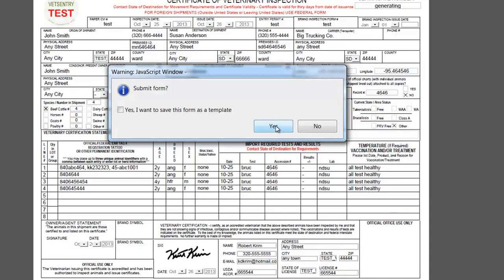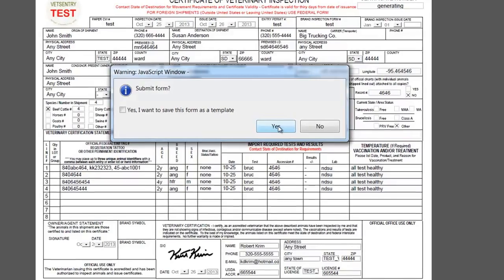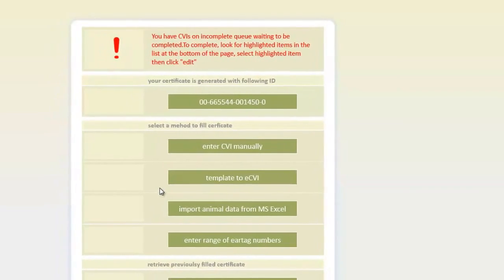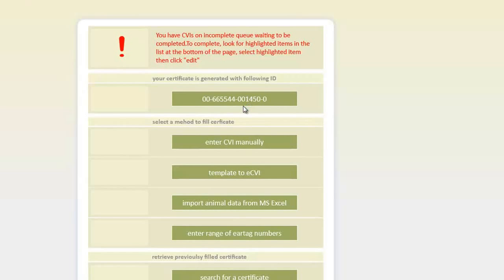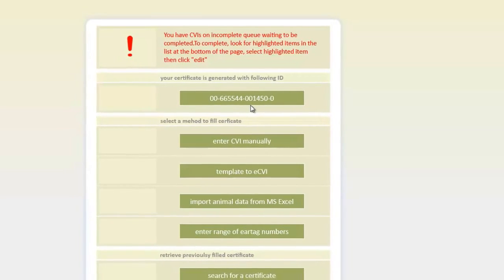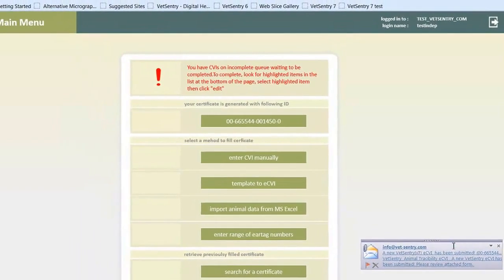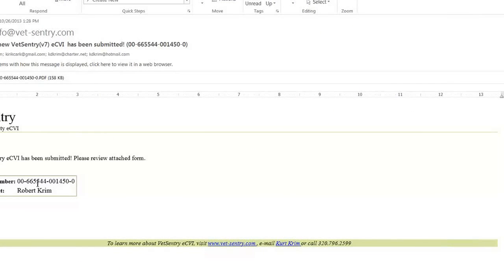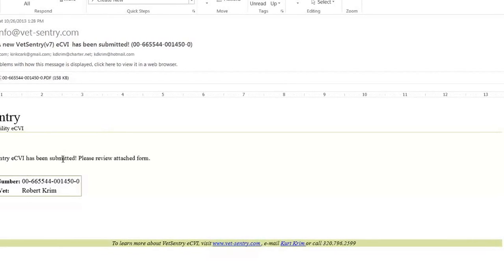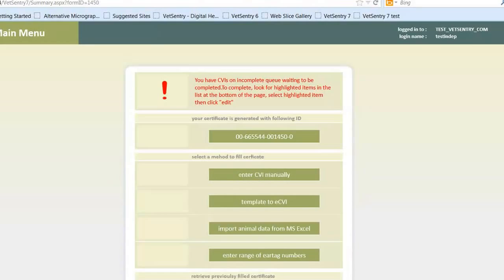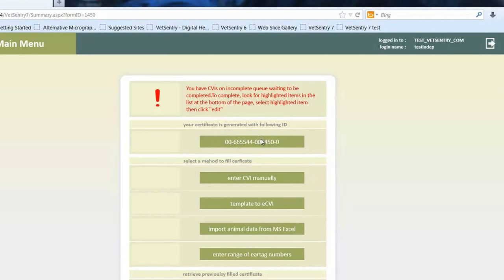When I submit, it's automatically going to populate the database with all this data, and it's going to automatically send this completed form to the origin state, to the destination state — in this case, South Dakota — and then it's also going to send one to me, the veterinarian. That will complete the process. So I'm going to click yes. It's completed the process and assigned it a number. You're going to see it comes into my email automatically — I don't have to do anything. And here it came right here. I got an email that said you just completed a CVI. It came to me and went to the destination state and the origin state. You don't have to mail anything out — it's all been taken care of for you. It's very easy.